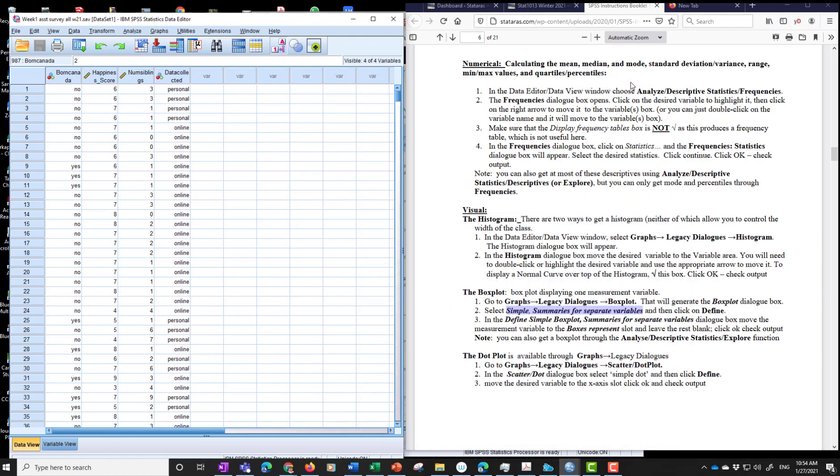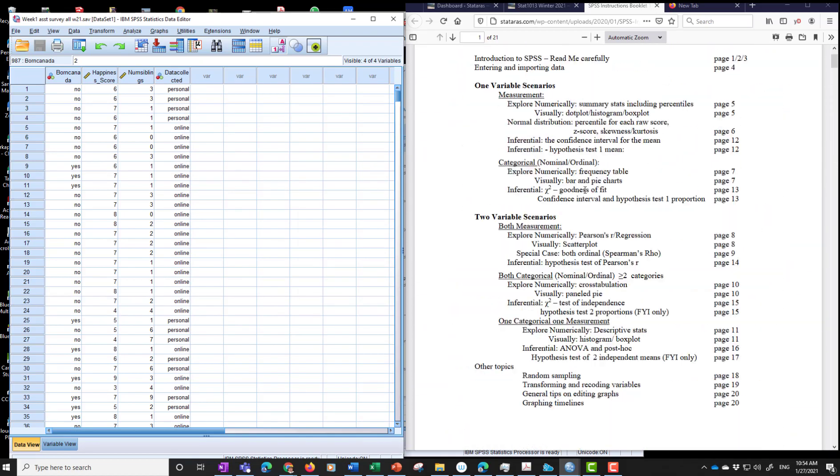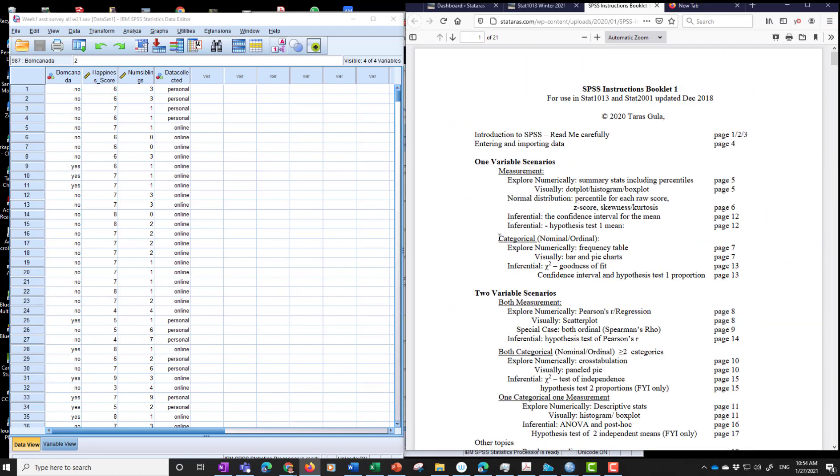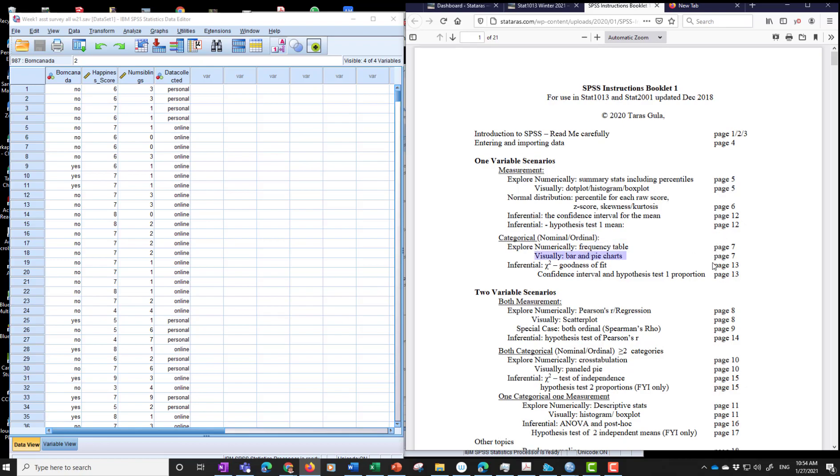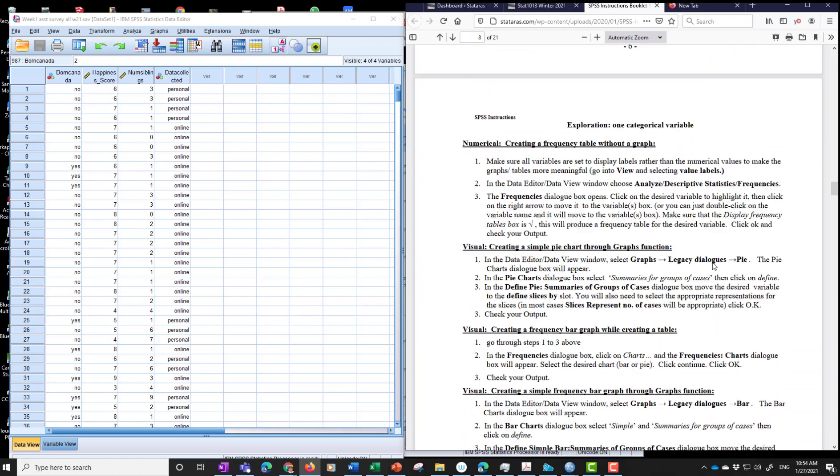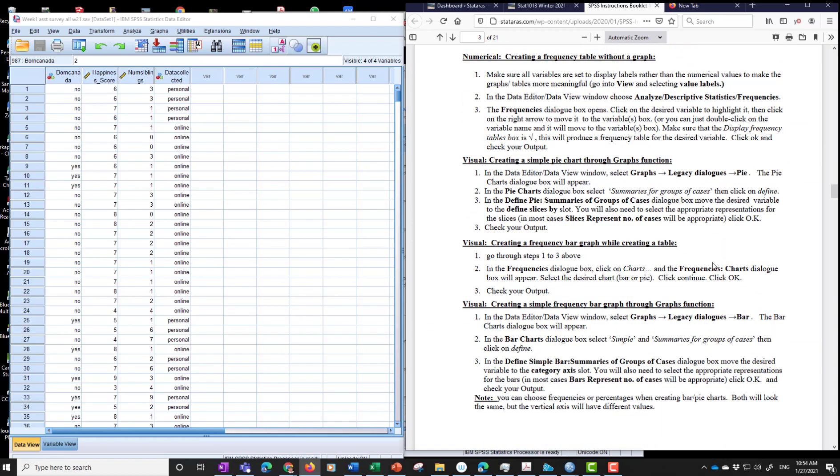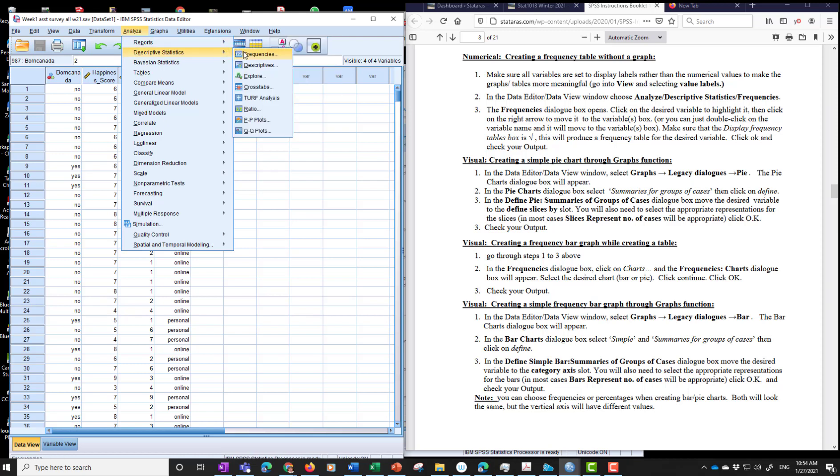Categorical. So we go back to the title page. And we look for one variable categorical. Explore numerically frequency table. So this is what we want to produce. And then visually we want bar and pie charts. That's all on page 7. So we scroll down to page 7. So create a frequency table. We're going to focus on born in Canada. So we'll see what percentage of the people that you spoke to are born in Canada. So again we go to creating a simple. Creating. First we said numerical. So.